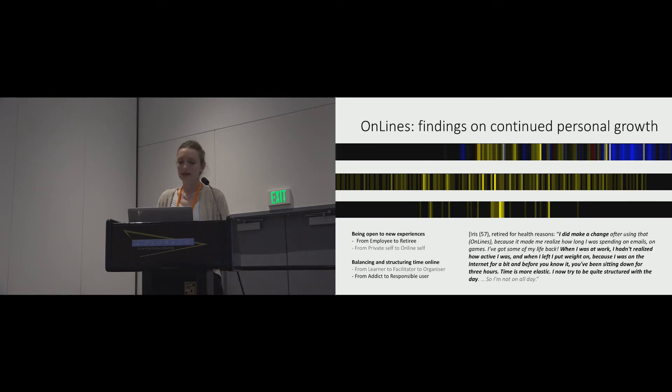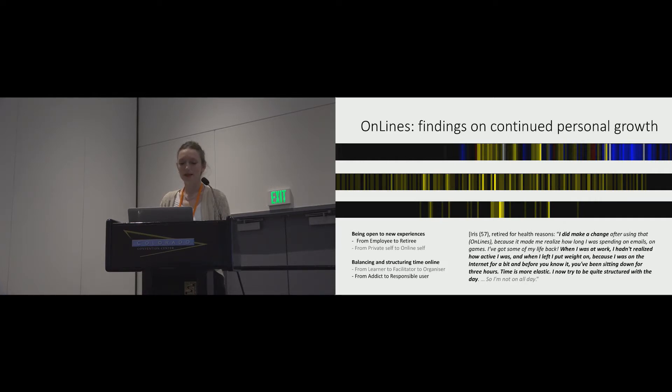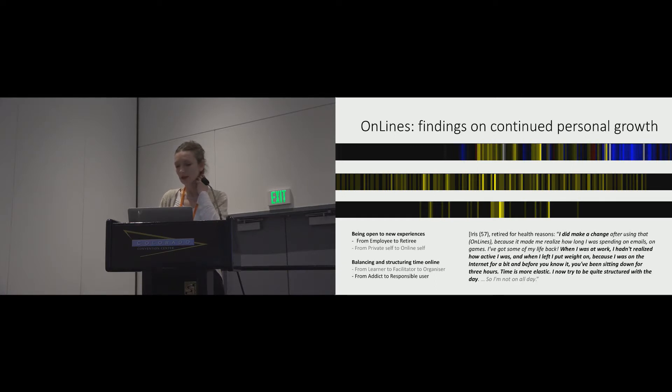Here's Iris again saying, I did make a change after using that device. When I was at work, I hadn't realised how active I was. And when I left, I put weight on because I was on the internet for a bit. Before you know it, I'd been sitting down for three hours. So I try to now be quite structured with the day.